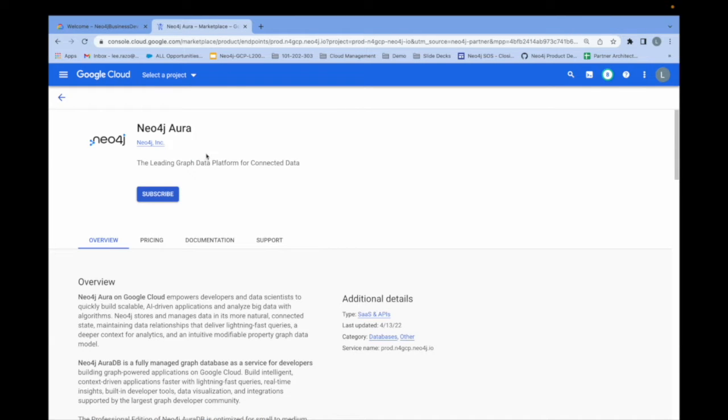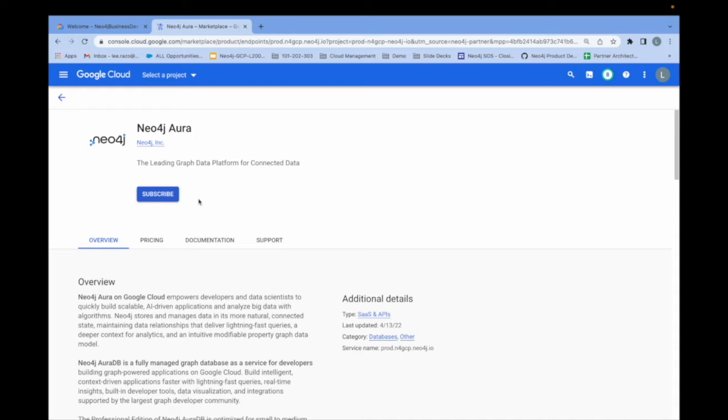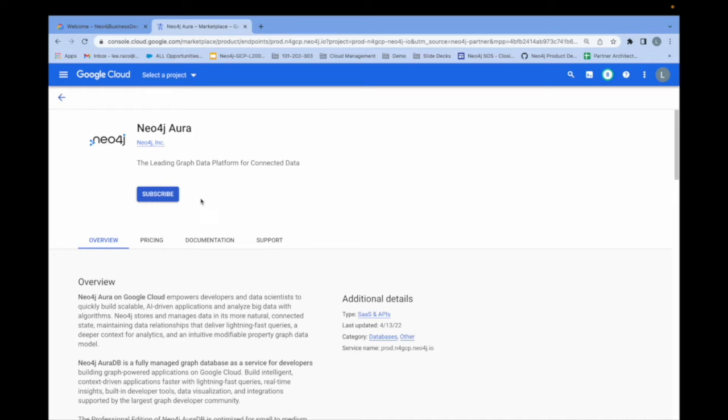From this page you can subscribe directly to Neo4j Aura. Aura is our fully managed offering which means that all you do is log in, create an account, sign up, and create your instance and go. All of the infrastructure is fully managed by Neo4j. This is the version I'm going to show today. There are also other self-managed versions where you can deploy Neo4j using your own resources. I will show that in a different video.